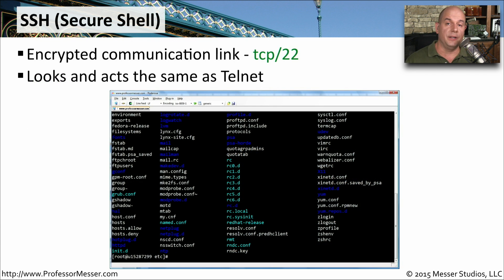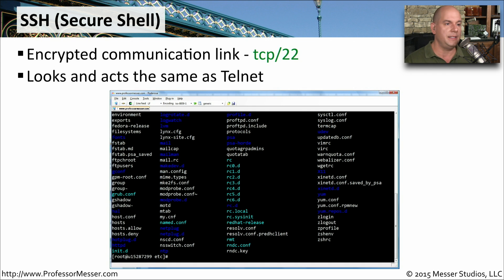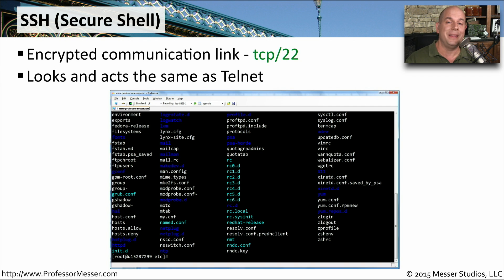Instead of using Telnet, we'll use something that looks and feels exactly like Telnet, but the entire communication is encrypted. This is SSH, or Secure Shell. It uses TCP port 22 and gives you the same console screen you would have in Telnet, but the entire communication is encrypted.